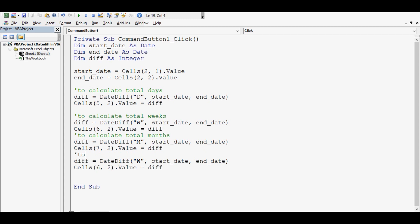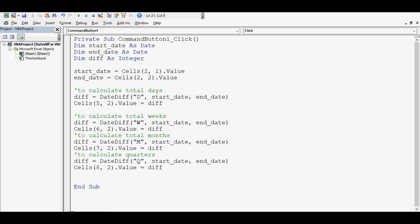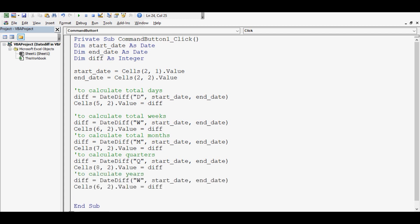Total months as well. Let me write quarters. For that, we can say instead of W, we can write Q. Row number is 5, row number is 8 and then last, that is calculating years. For calculating years between two dates, in DateDiff, we will write 4 times Y. Row number is 9, we are done with the code.